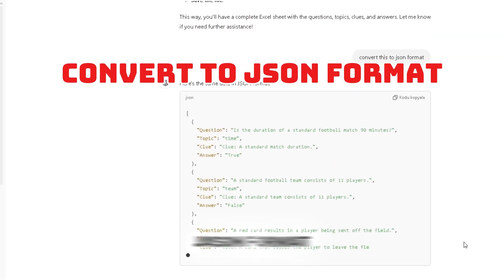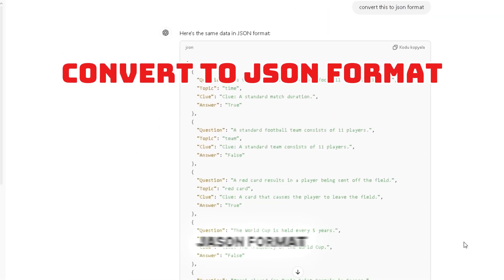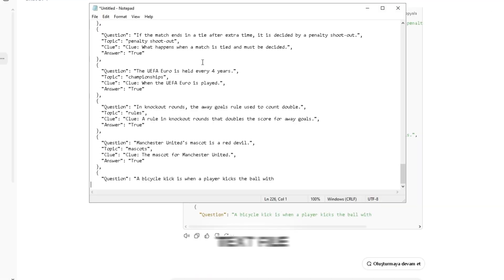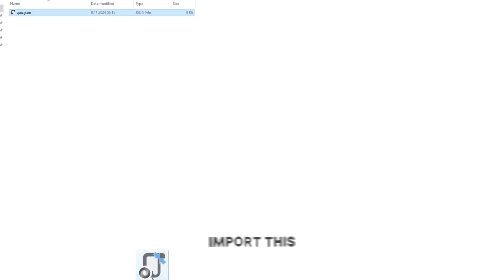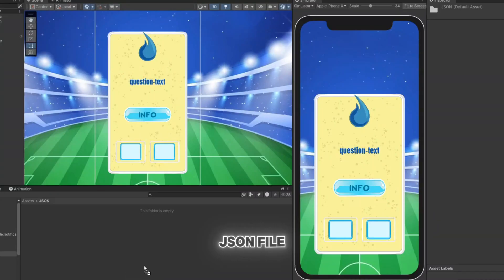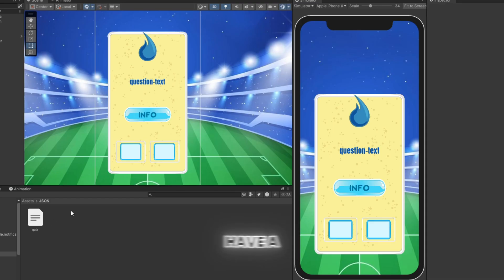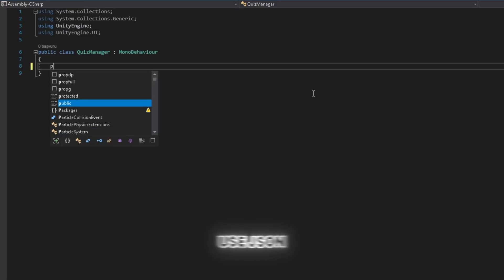We take the generated JSON format, paste it into a text file, and save it with the .json extension. Then, we import this JSON file into Unity. Now, we have a ready-to-use JSON file.